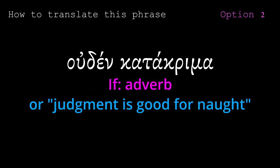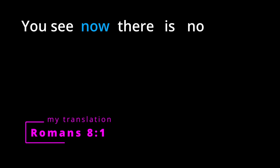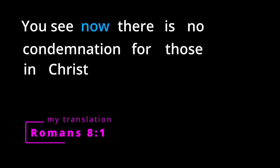Good for not. Uden as an adverb means not at all, not. You see, now, there is no condemnation to those in Christ Jesus.